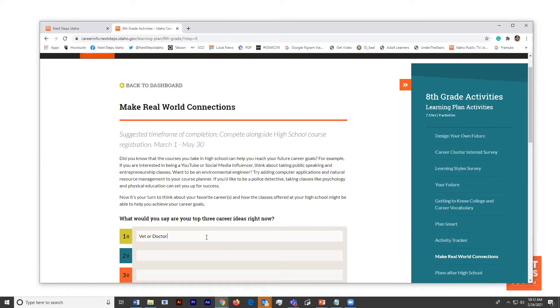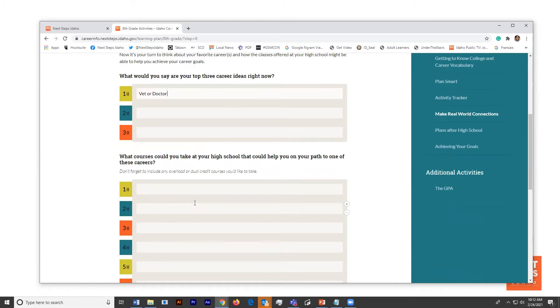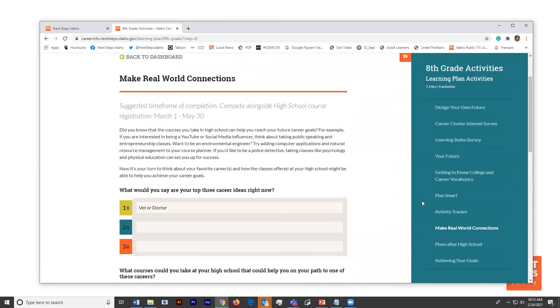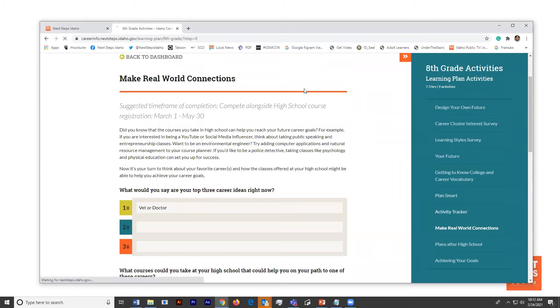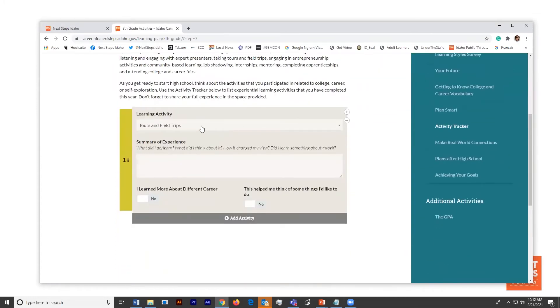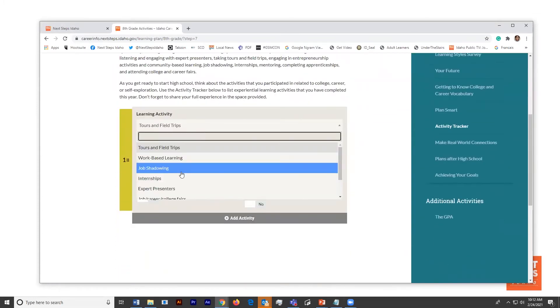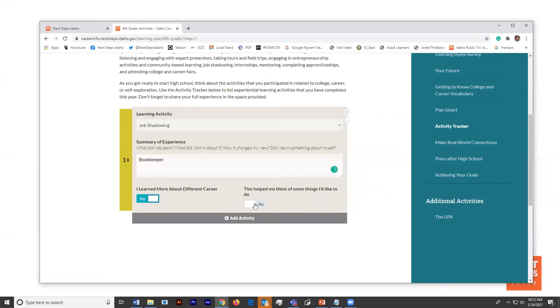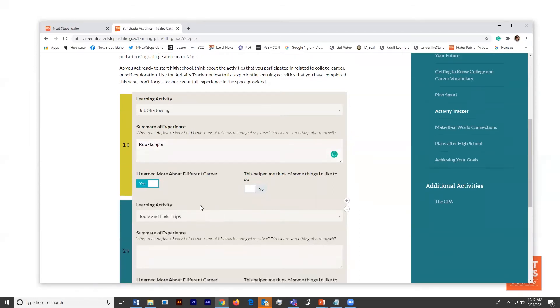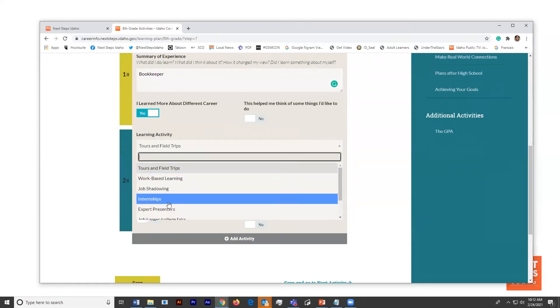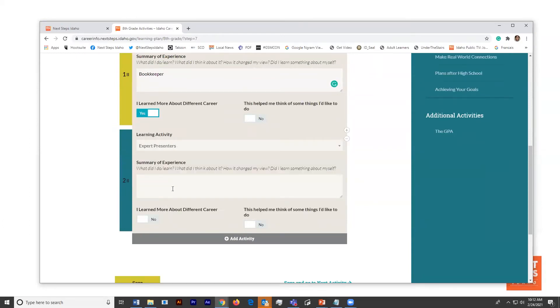He can also start the activity tracker, which is really important because this is something that can go from year to year. He can record the types of things he's done - job shadows, field trips. He can record a little summary of it. What did he learn? And he can continue to add all of these throughout his career.